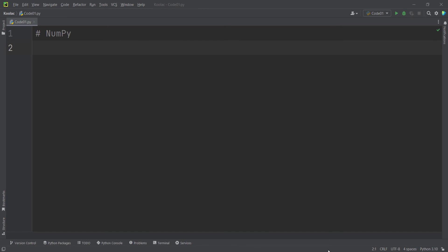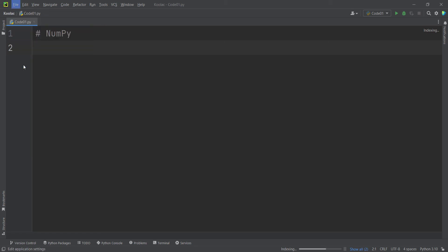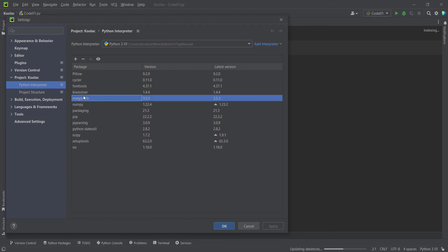Let's close this, and again remember that we should wait for indexing in PyCharm. Let's go to File and then Settings, and here we can see that we have installed different packages — matplotlib and others — which we installed just now. Let's close this.